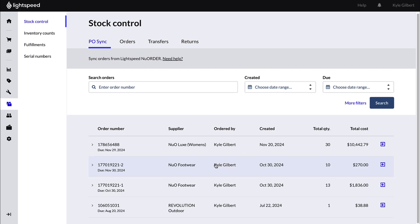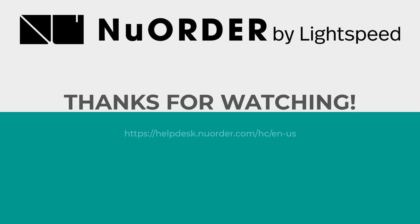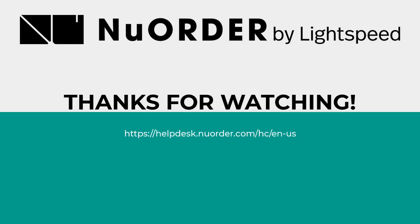Want to automate imports into Lightspeed POS? Use the link below to share your interest. Thanks for watching!